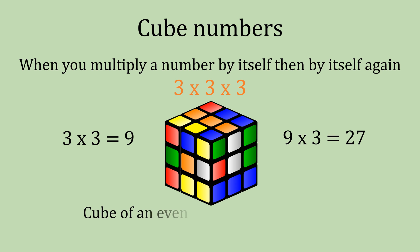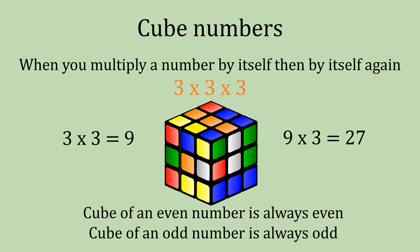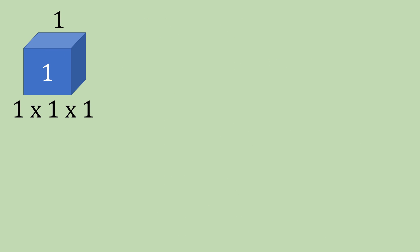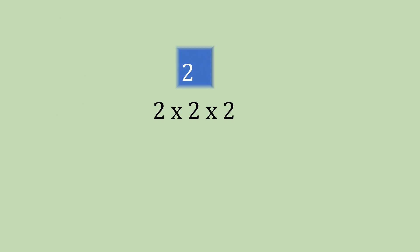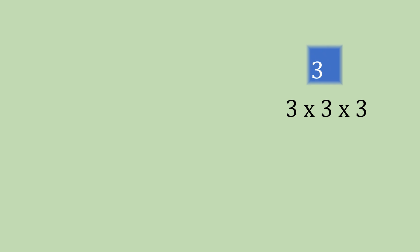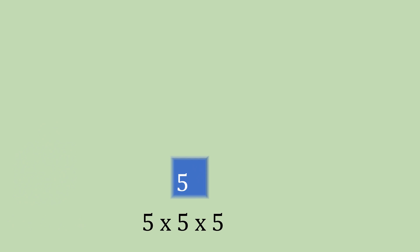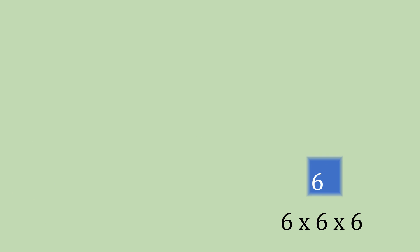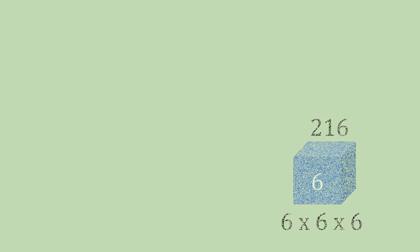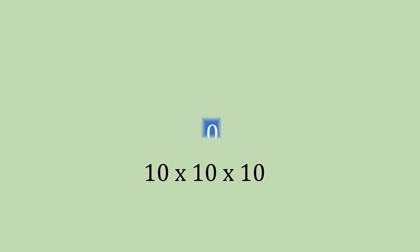The cube of an even number is always even and a cube of an odd number is always odd. Now, looking onto the cube numbers. So 1 cubed is 1, 2 cubed is 8, 3 cubed giving us 27 and 4 cubed, 64. 5 cubed, 125, 6 cubed, 216 and then 10 cubed giving us 1000.